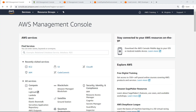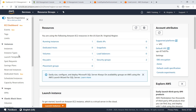AWS CodePipeline is a fully managed continuous delivery service used in conjunction with other AWS development services to store, build, and deploy applications in an automated fashion. To get started, let's navigate to Amazon Elastic Compute Cloud, or Amazon EC2, to create a build environment.